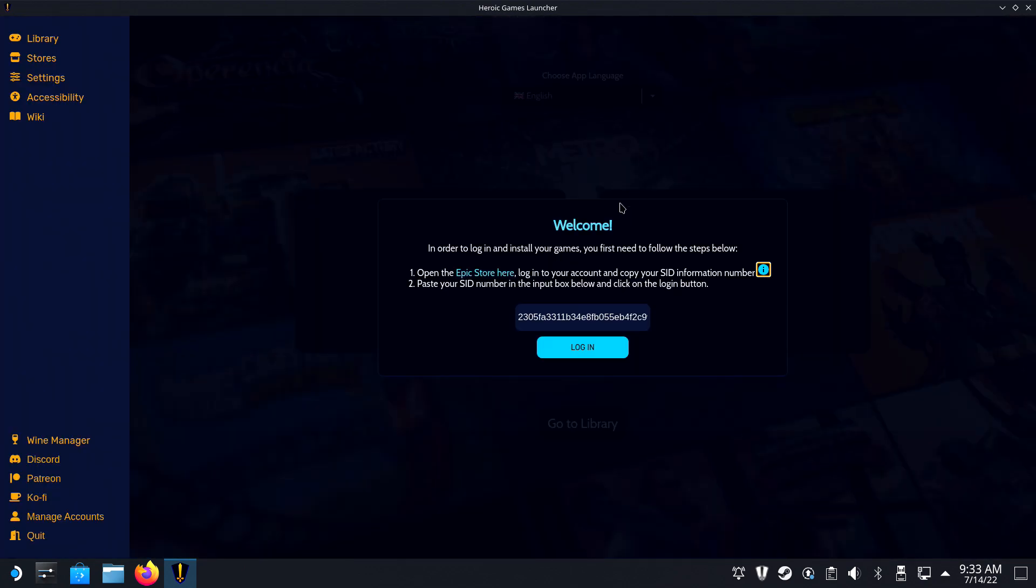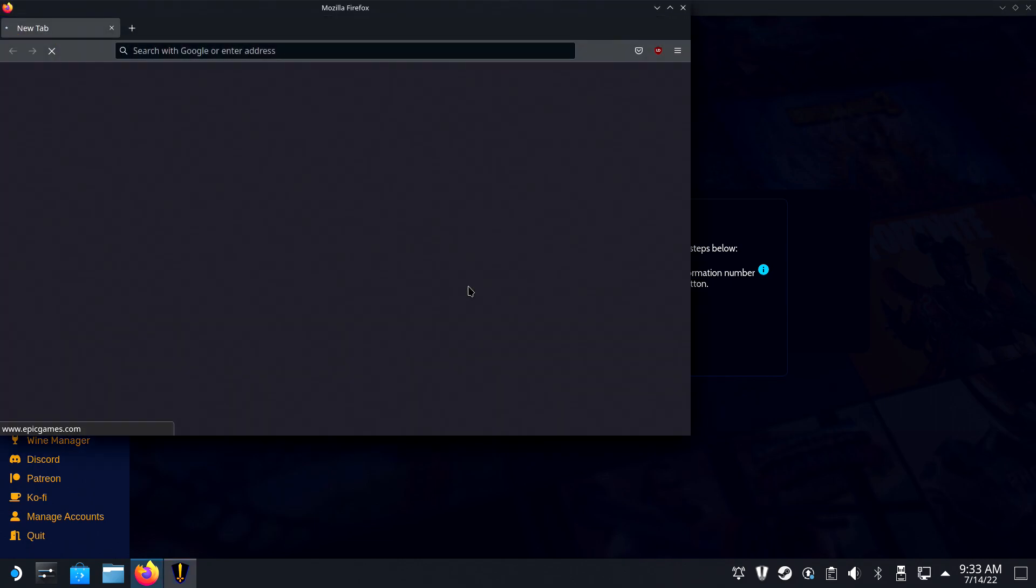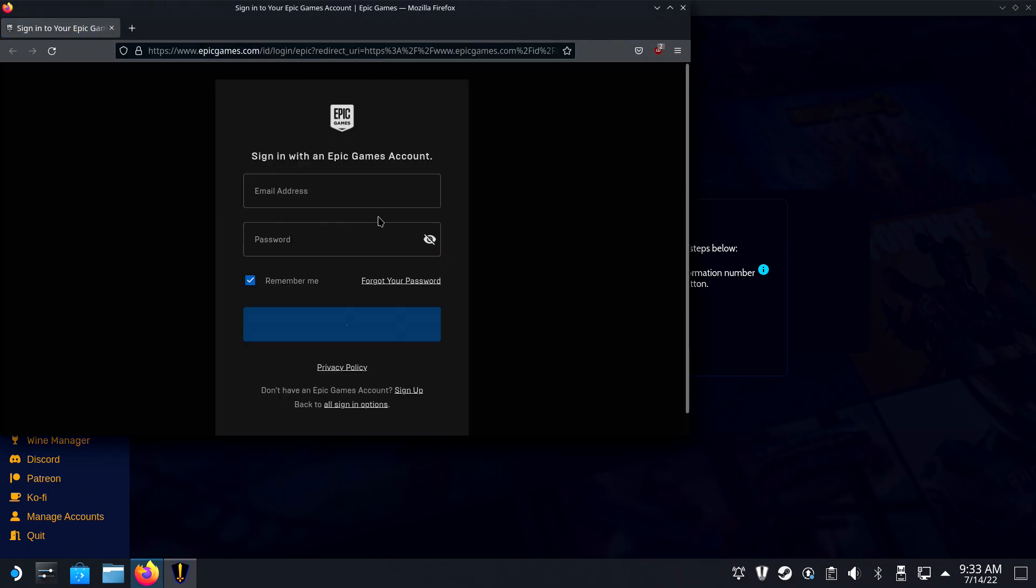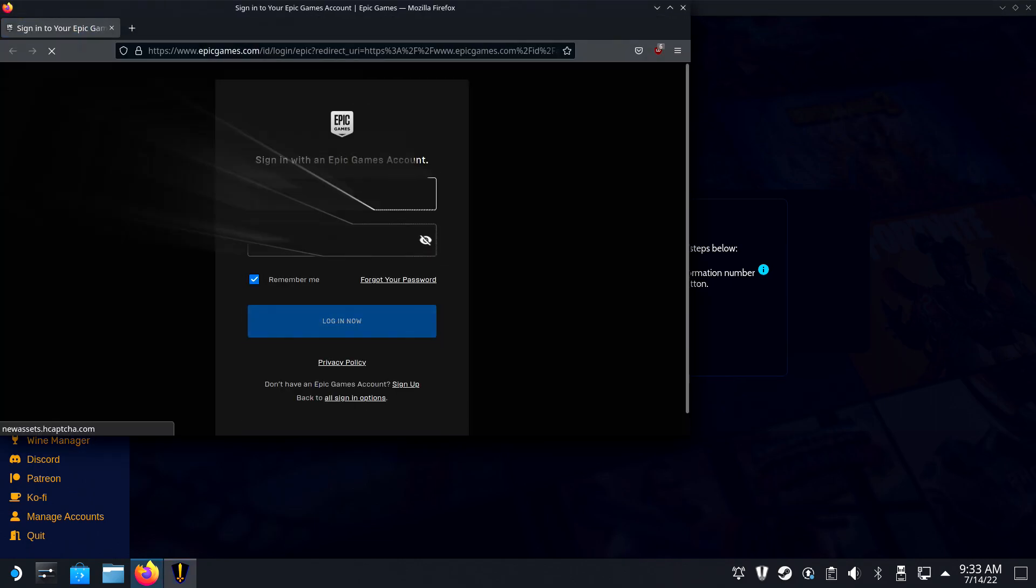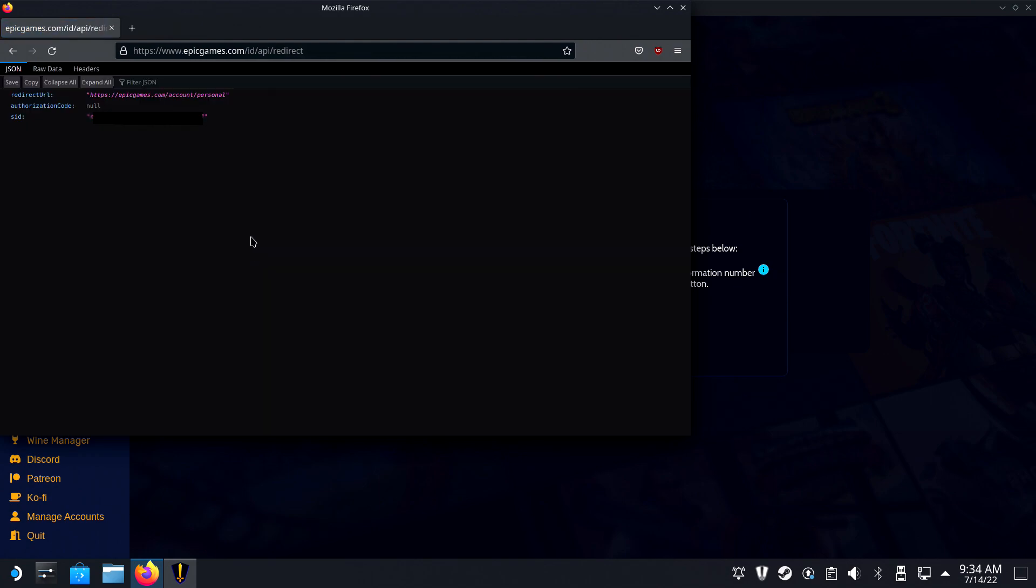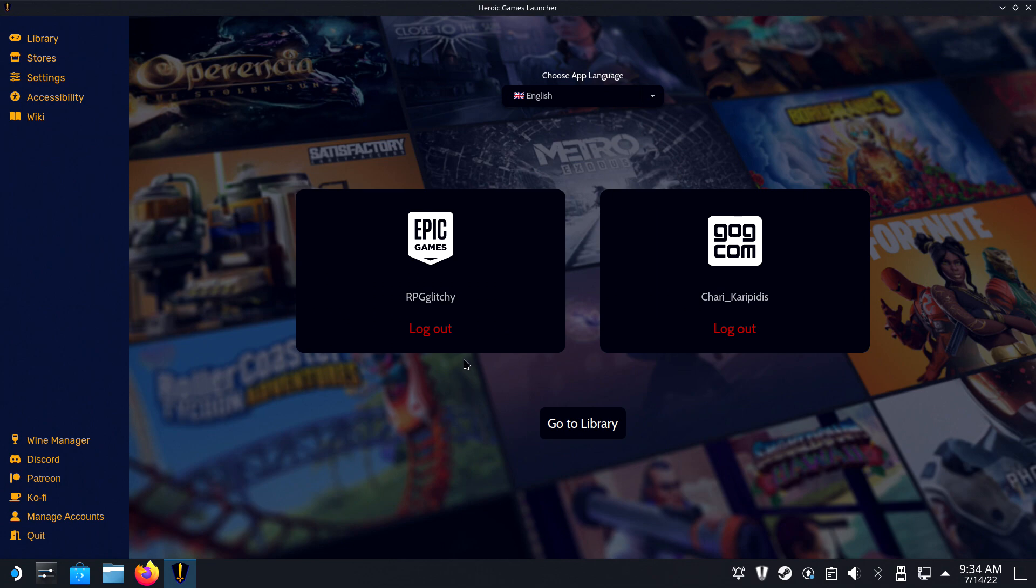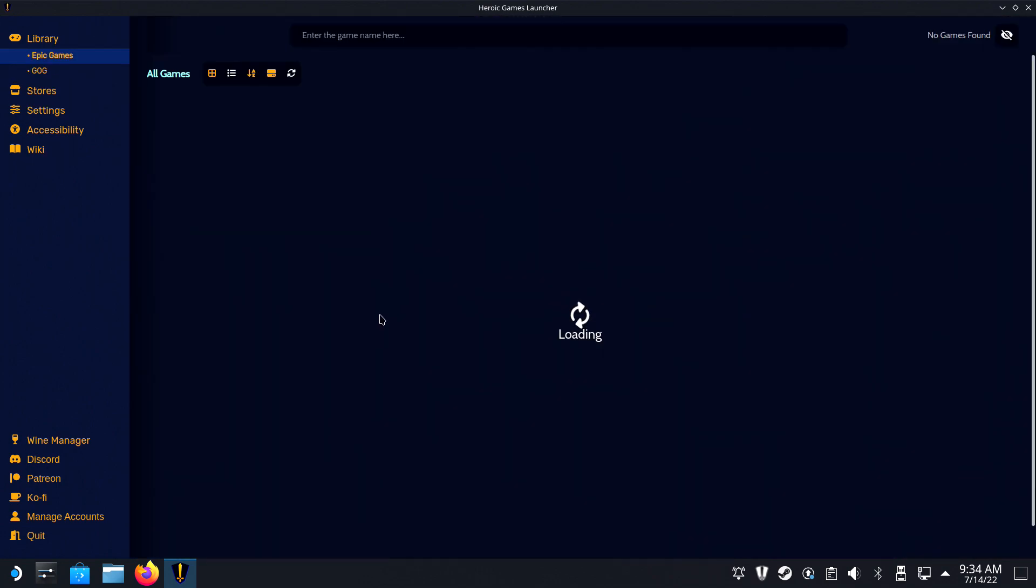Logging into the Epic Store account will ask you to visit a specific page to retrieve an SID. Click the link in the pop-up and log in. Then copy and paste the SID and log in again. Now you'll have access to your games from both these accounts.